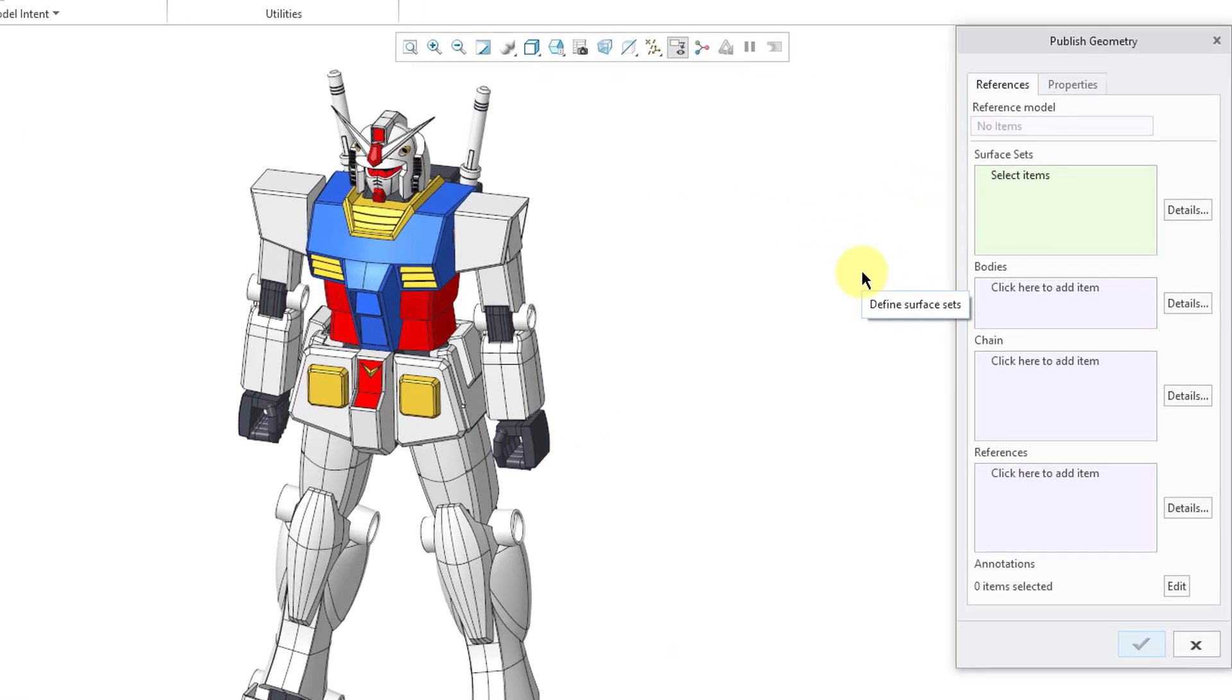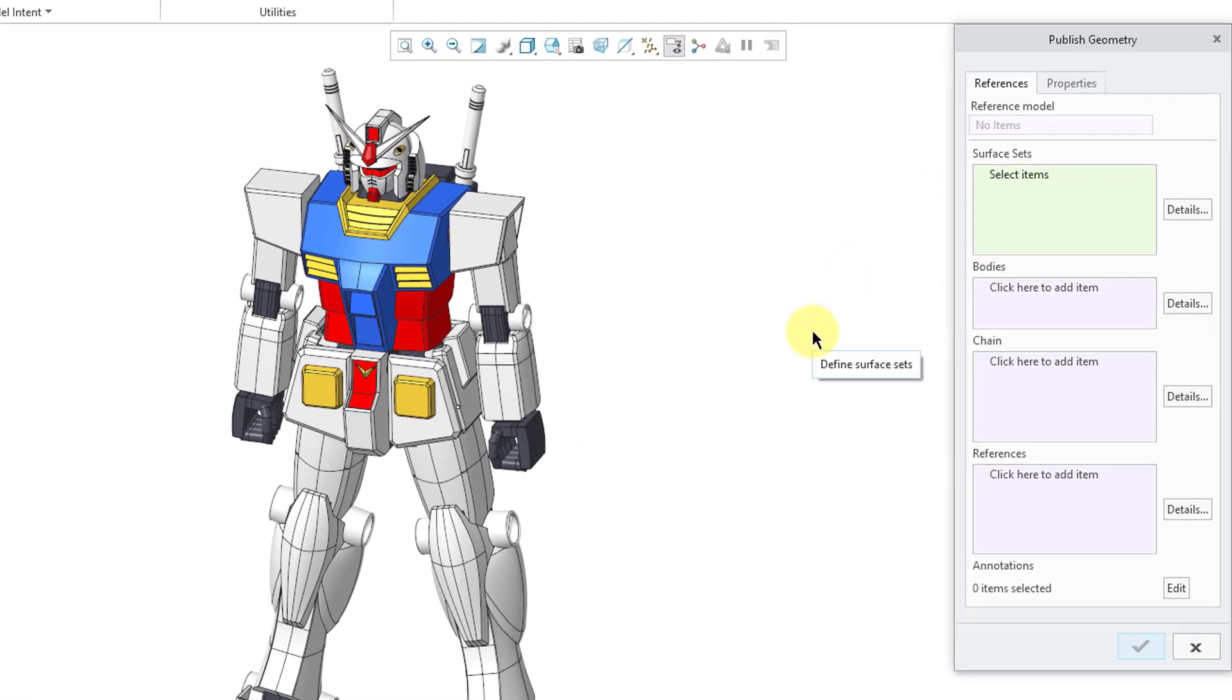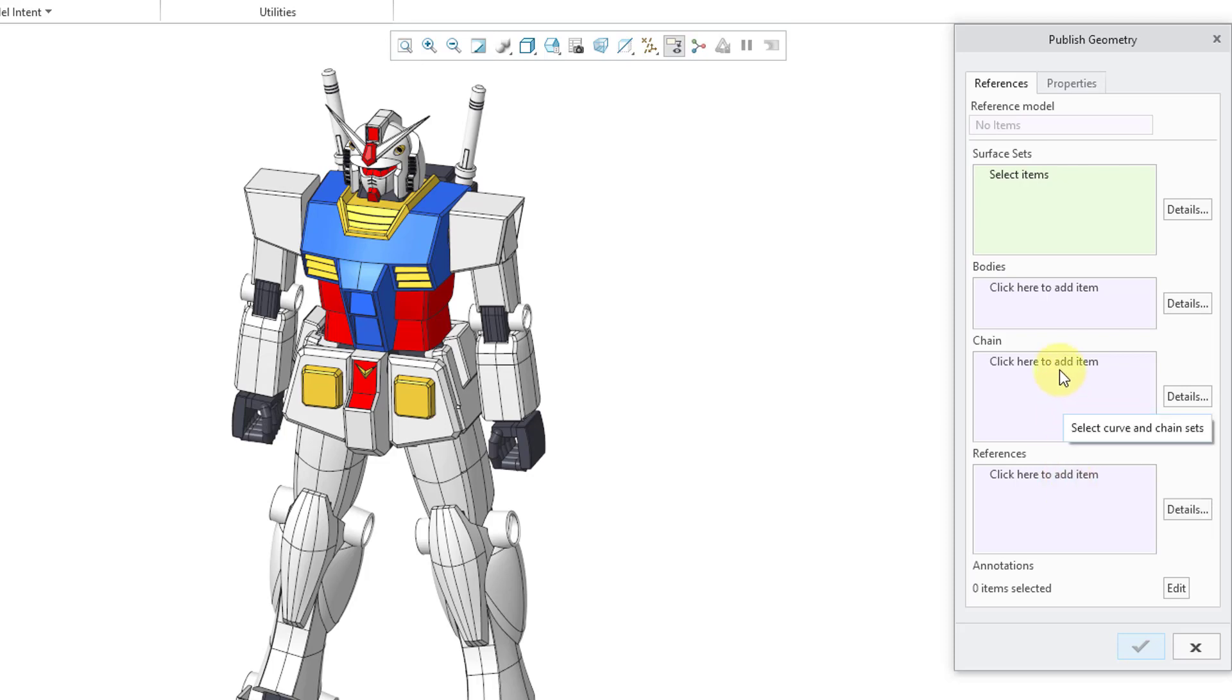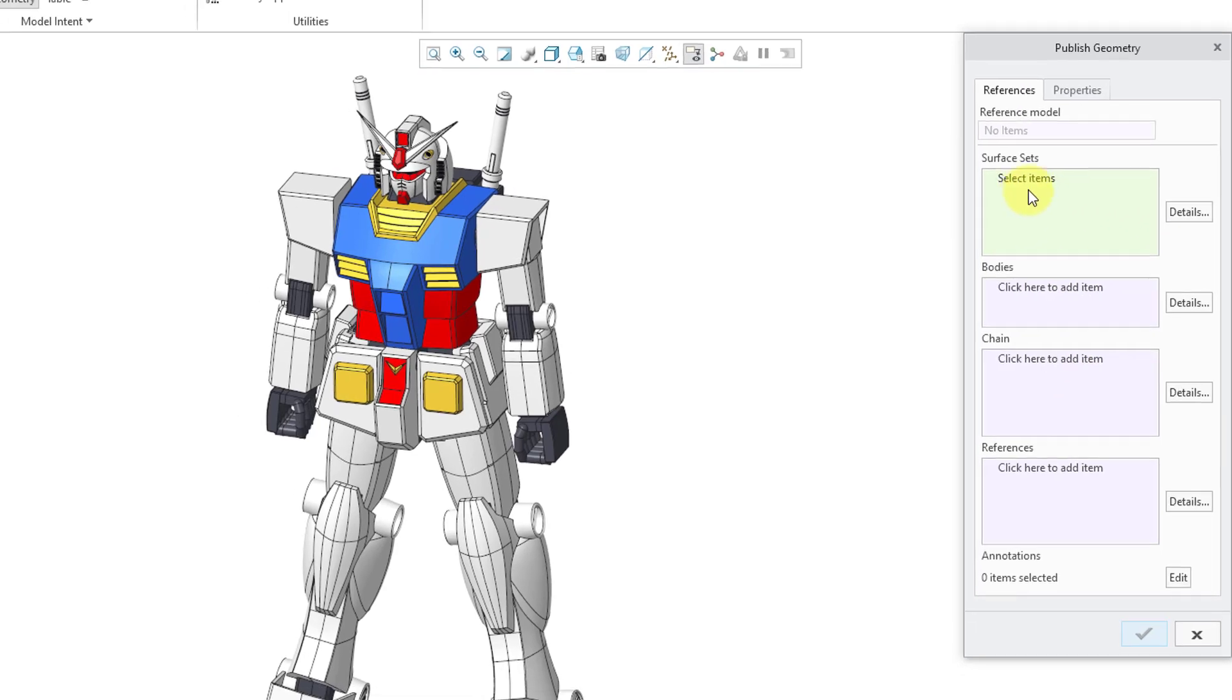The dialog box looks pretty much the same. Let's start at the bottom. I just want to identify some of the things that are not different since Creo 6 and earlier. You can still select annotations. You can still add references like datum planes, points, coordinate systems, axes, and so on. You can add edge chains to your Publish Geometry feature, but there are three differences that we will cover in this video.